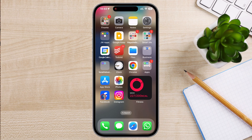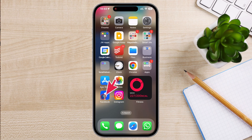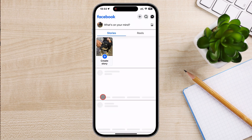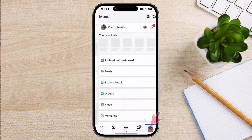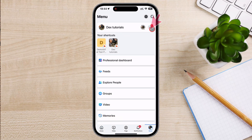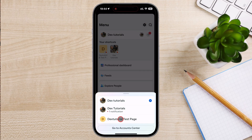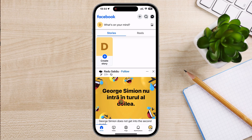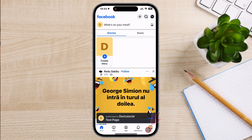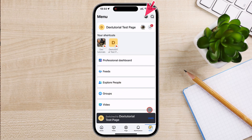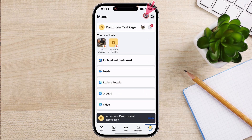Here's how to remove an admin step by step. Open the Facebook app and go to your page by tapping on Menu. Now tap on the arrow from your account name. A menu will pop up — select the page you want to remove an administrator from. Now tap again on the menu from the bottom.